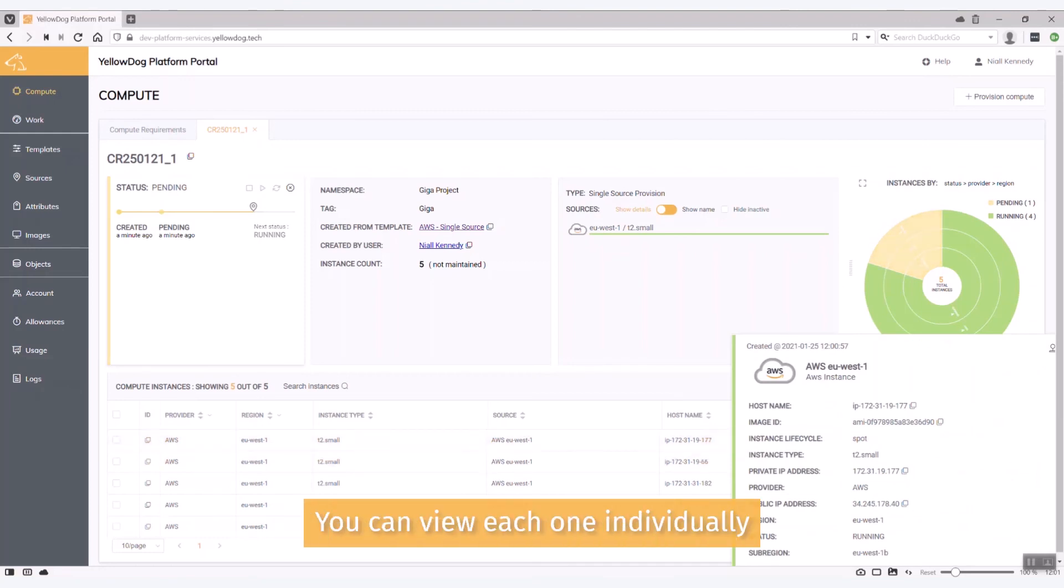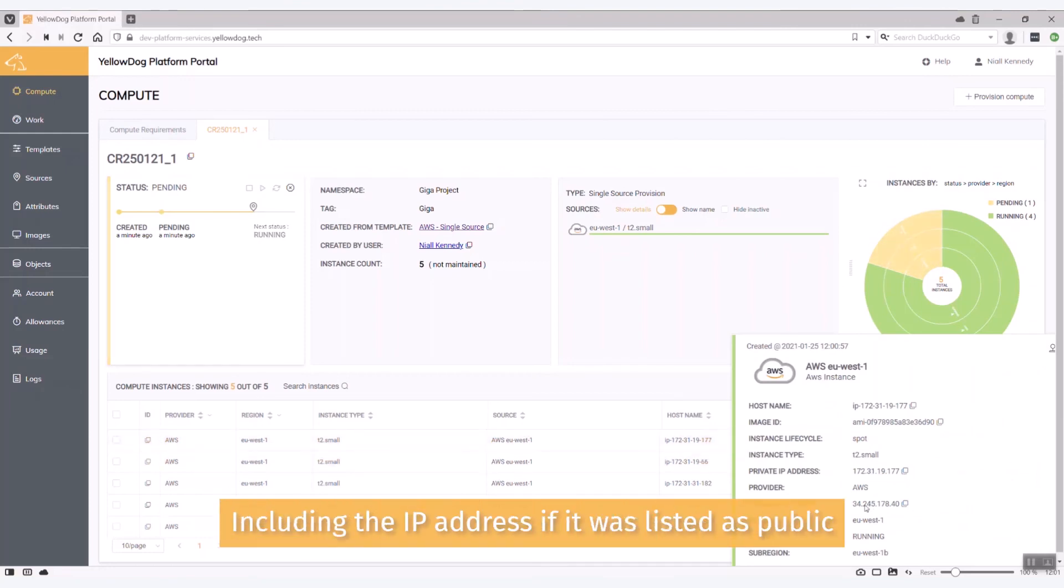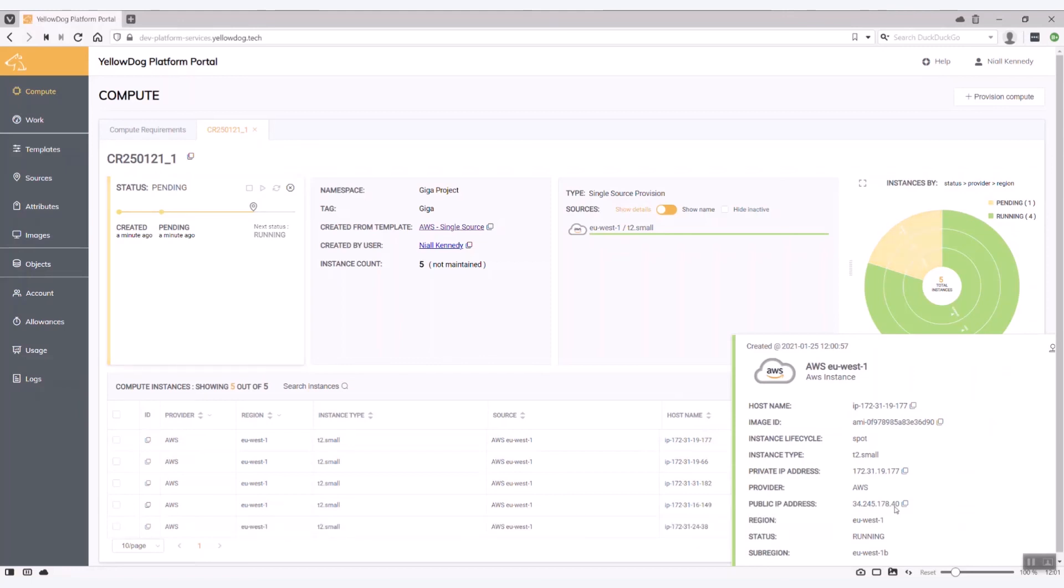The key thing here is don't forget I did specify that I wanted a public IP address and you can see that coming up here in this particular example. Thanks for listening.